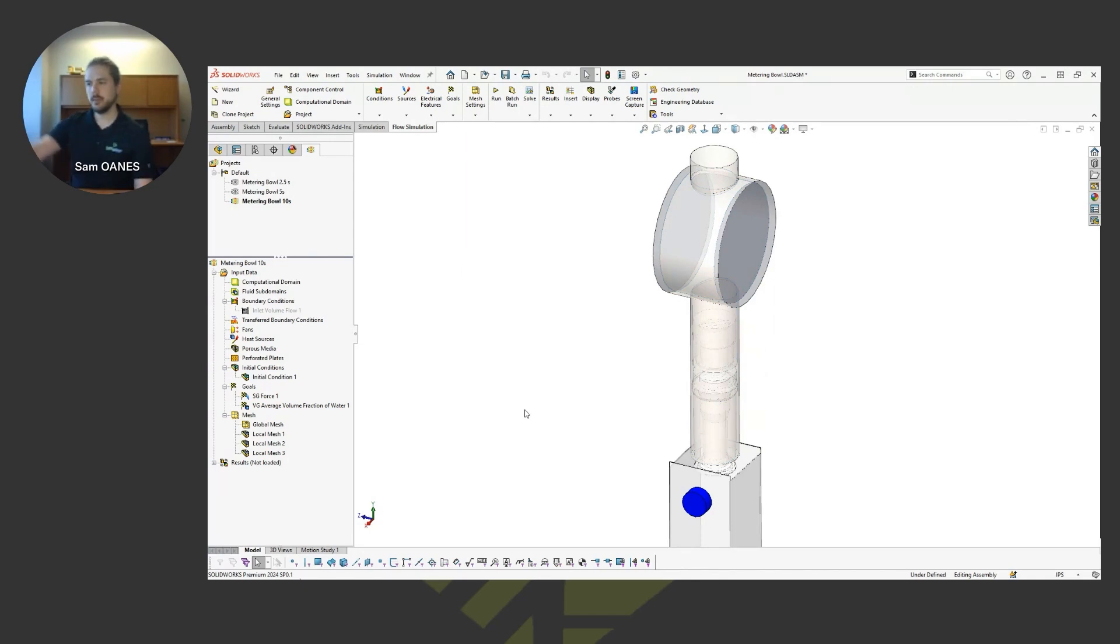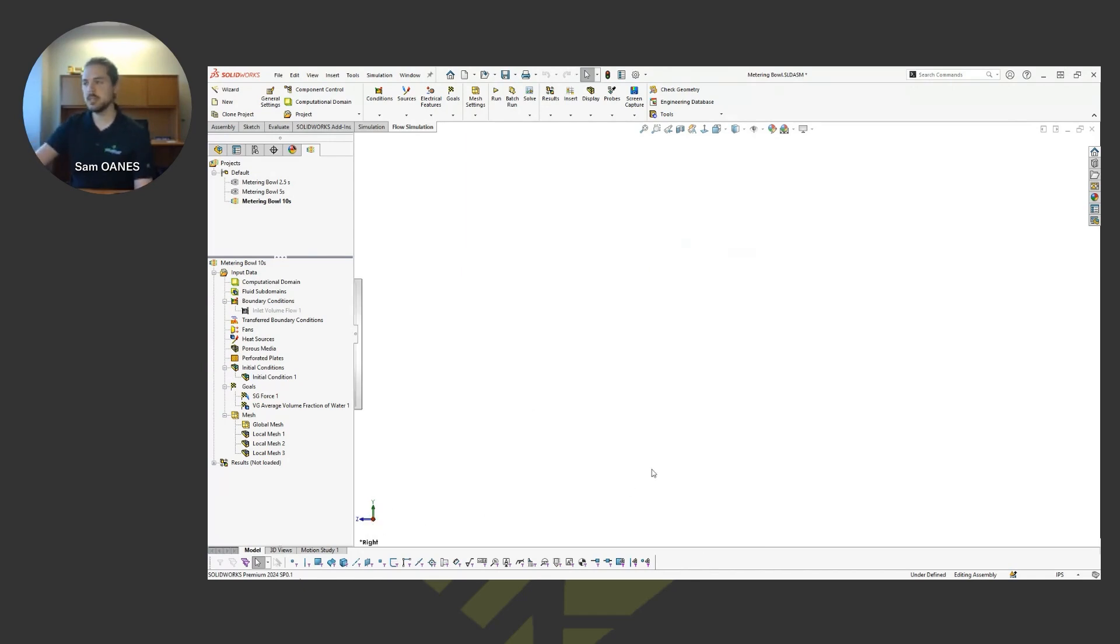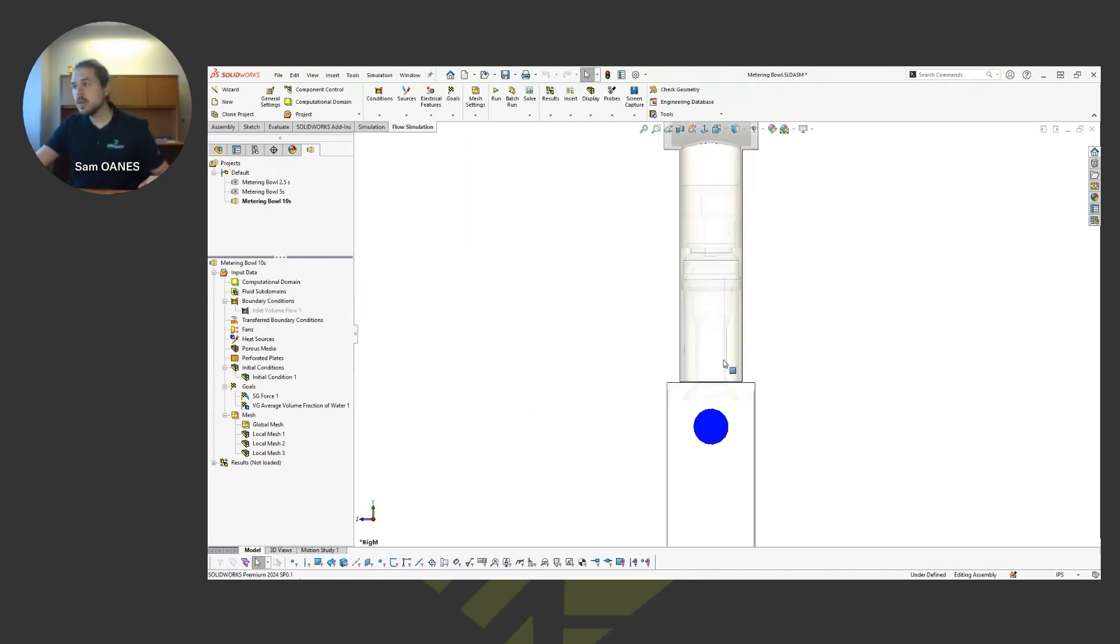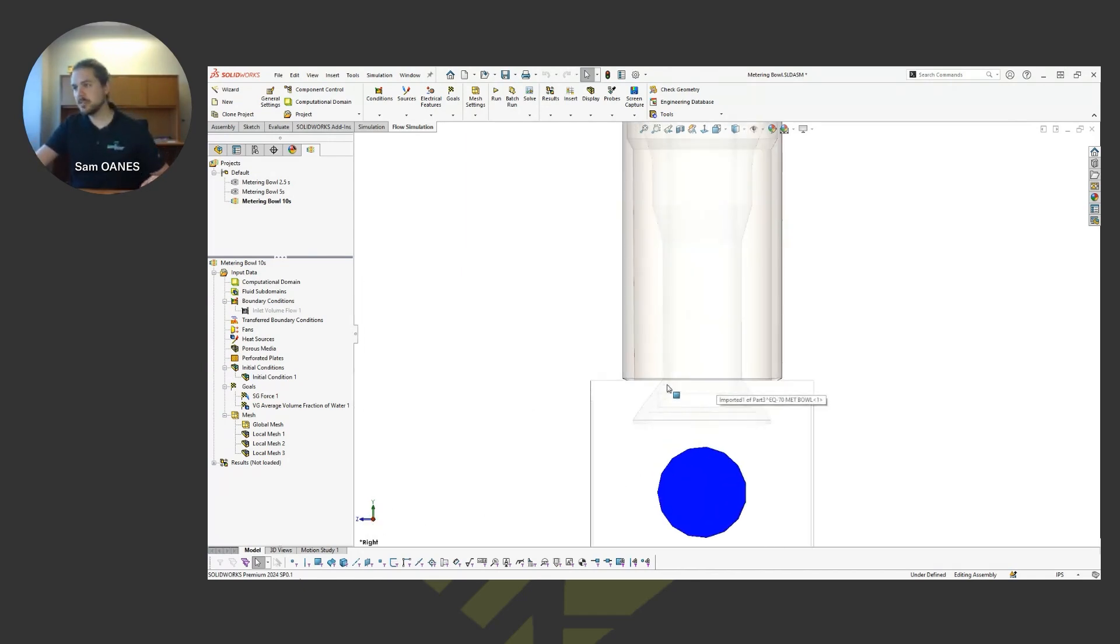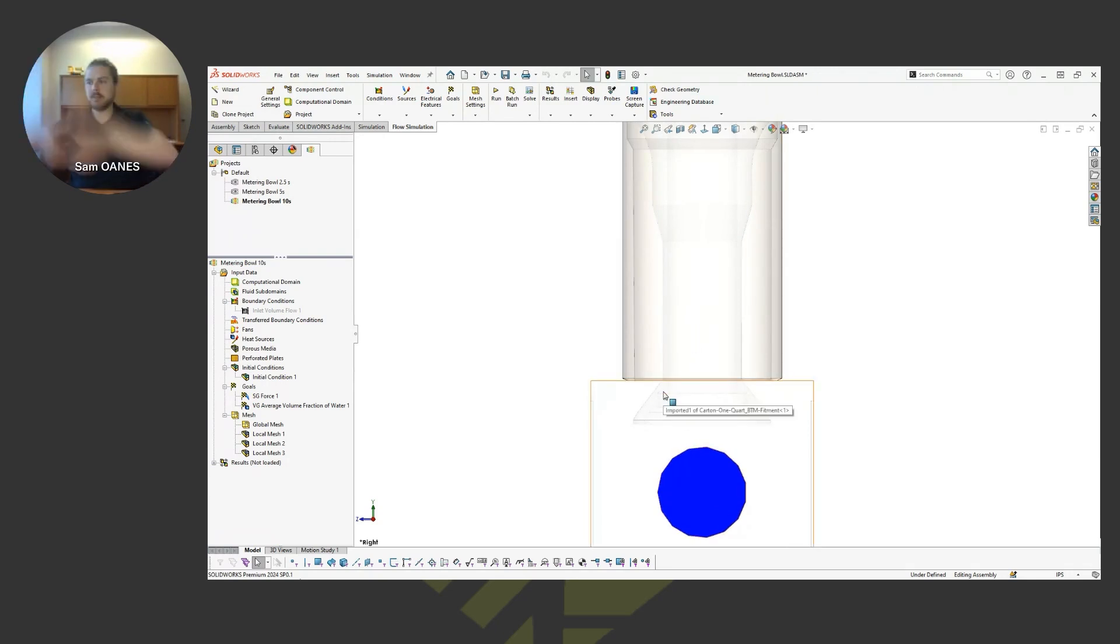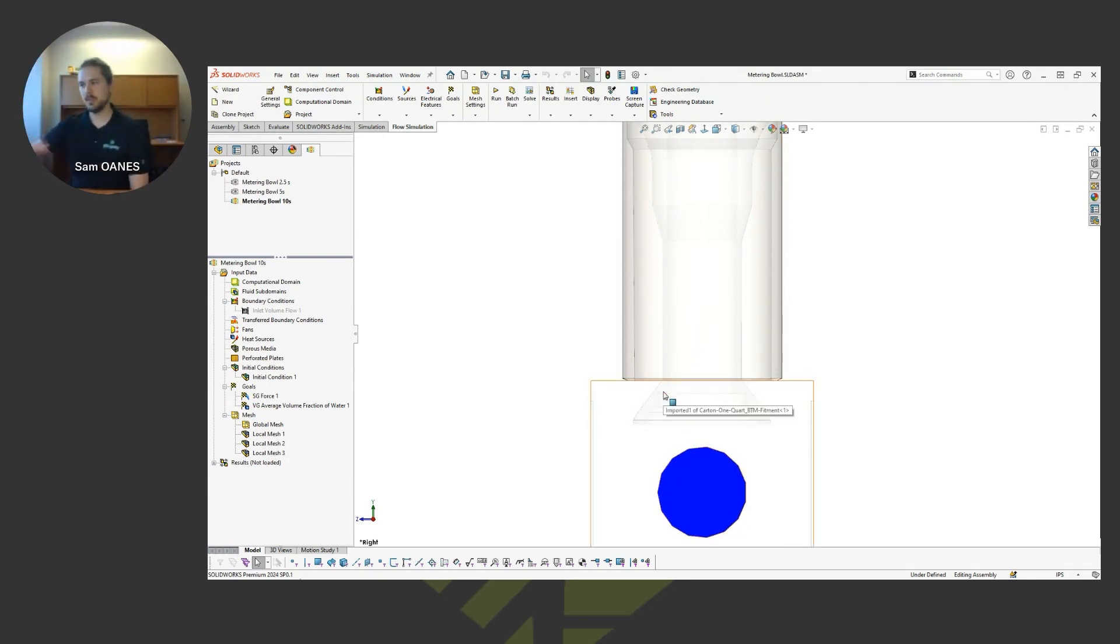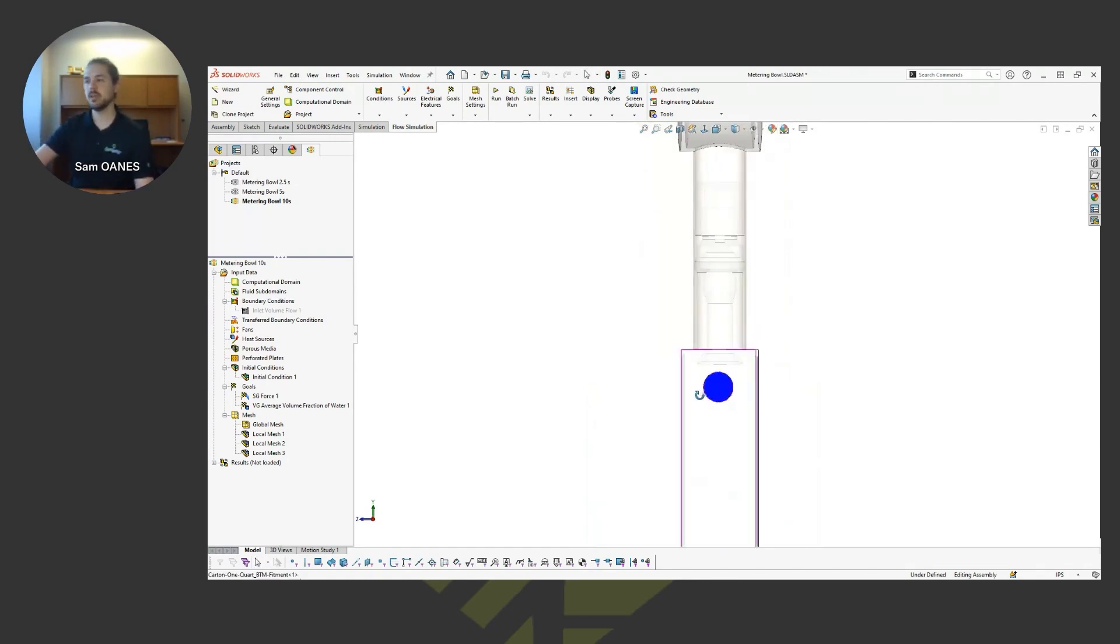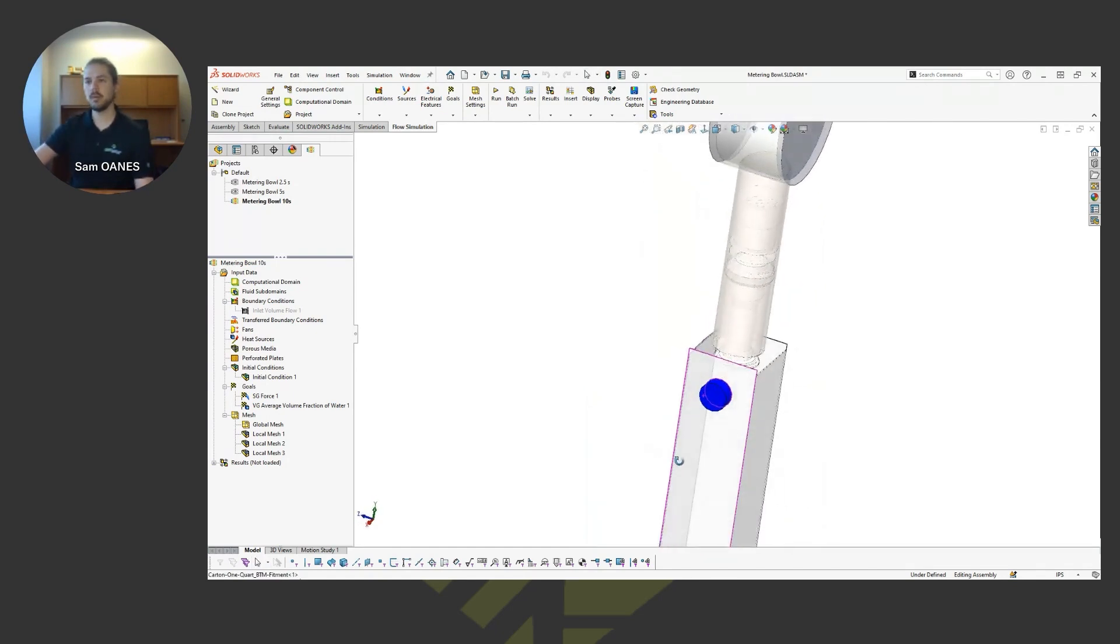This initial condition, I'm just saying that at time zero, this is initially filled with water. And then based on the way that geometry is oriented here, you can see that valve is open. So immediately it's like that valve is open and now we're going to start to see water spill down into the carton here.